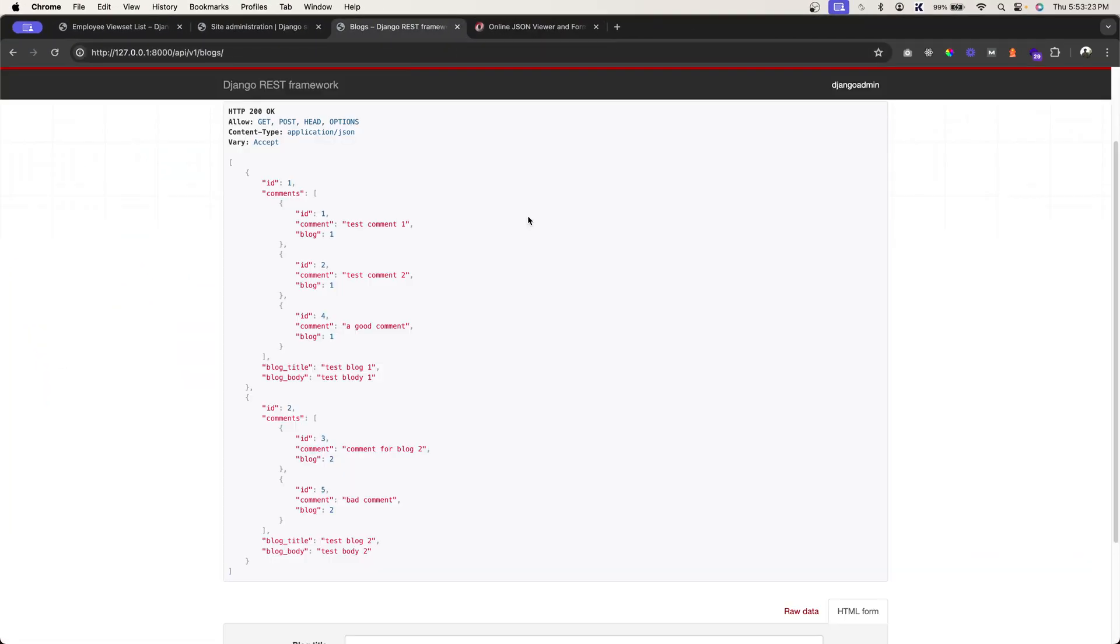Alright, so that's how the nested serializers work. In the next video, we will implement it practically and see how exactly this nested serializers work.